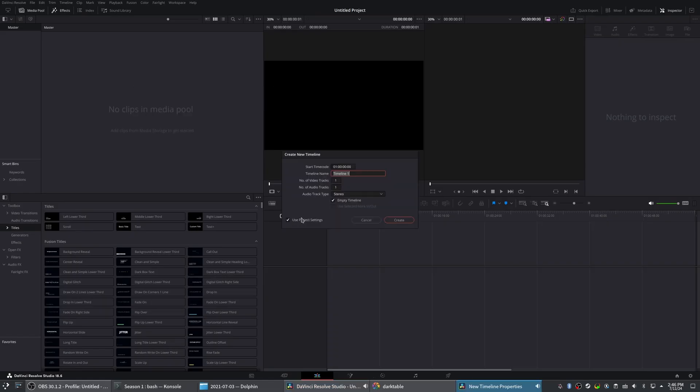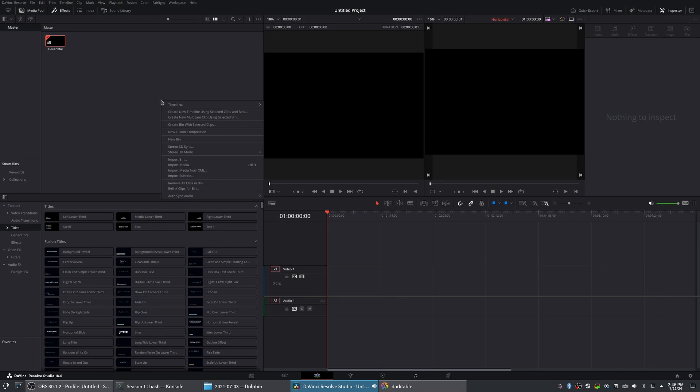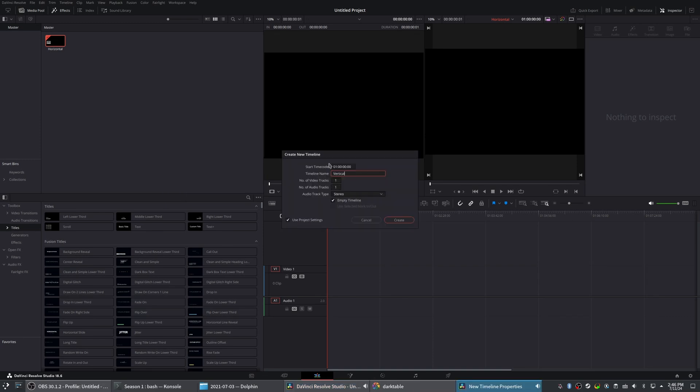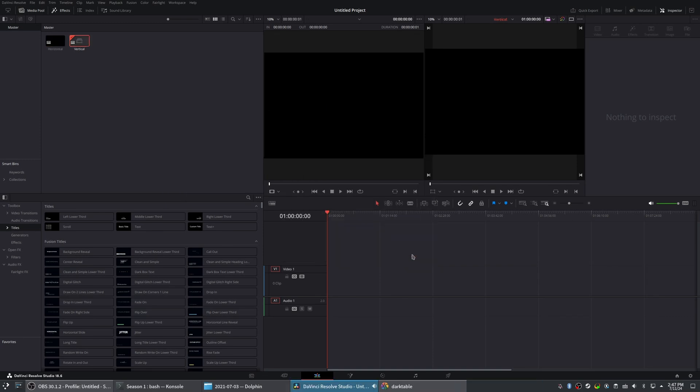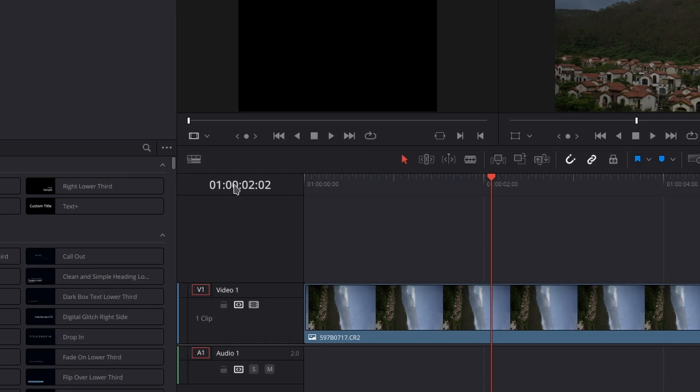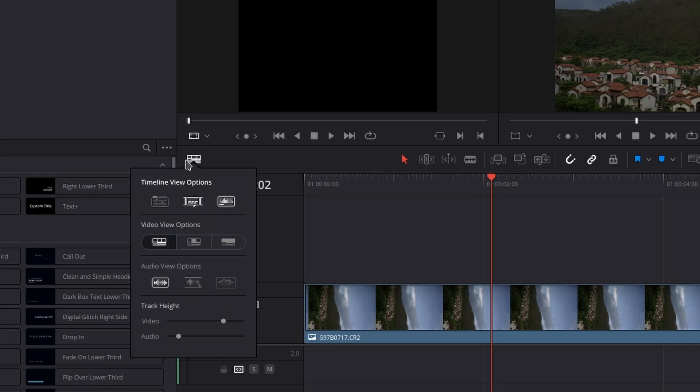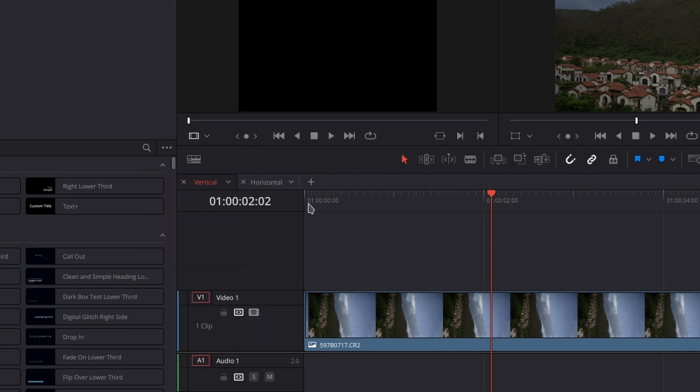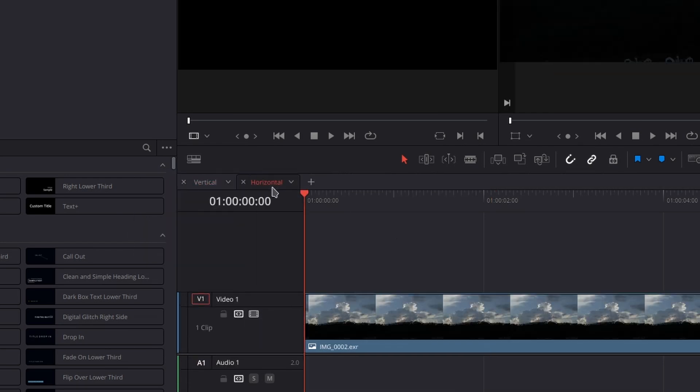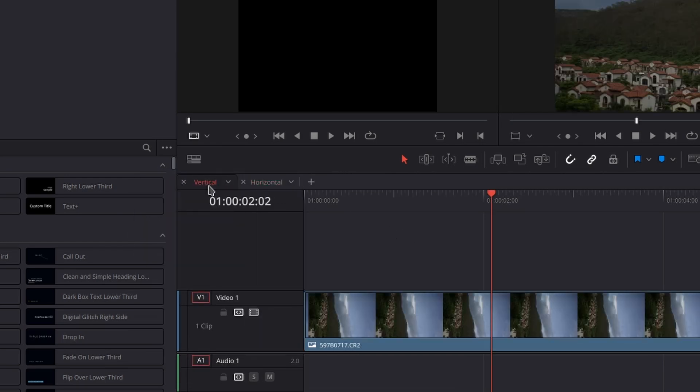Then I create two timelines in Resolve, one for horizontal images and one for vertical. This setup makes it easier to switch between the orientations. I plan to make a video showcasing my entire workflow in the future if there's interest.